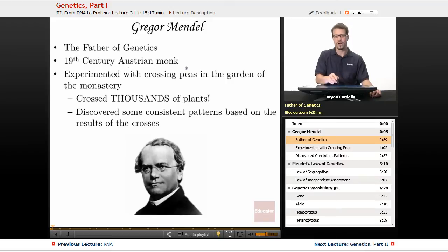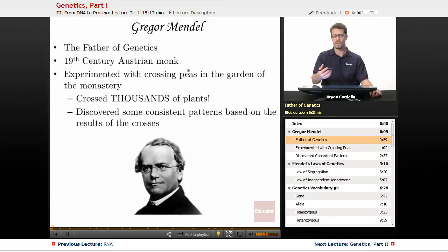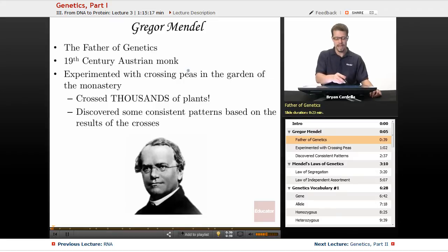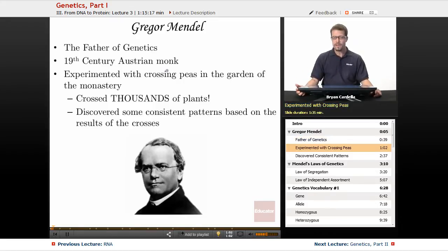He was a 19th century Austrian monk who would have spoken German. He lived in what is now Czechoslovakia — the world was a little different in terms of territories back in the 1800s. He was an Austrian monk who experimented with crossing pea plants in the garden of the monastery.